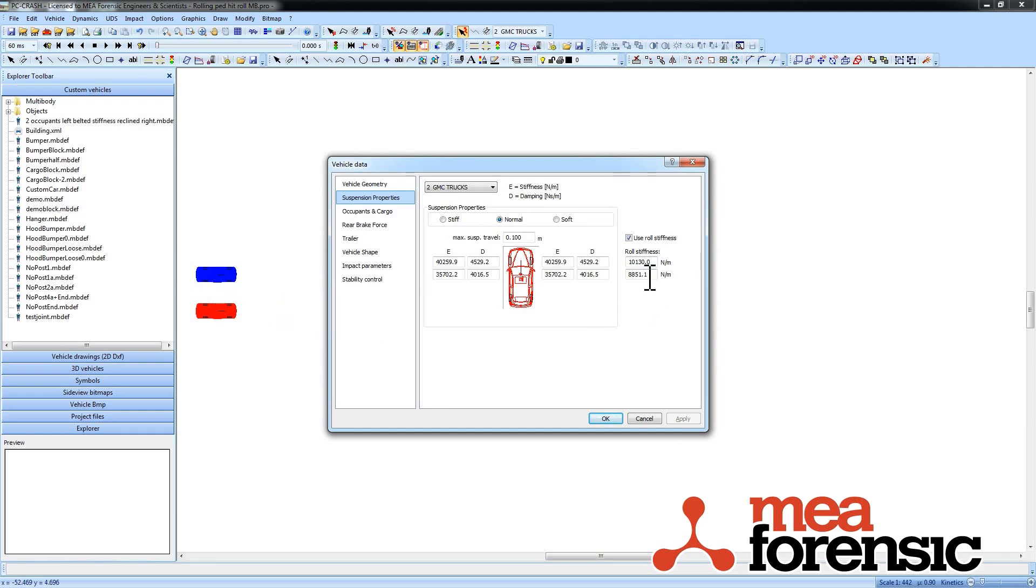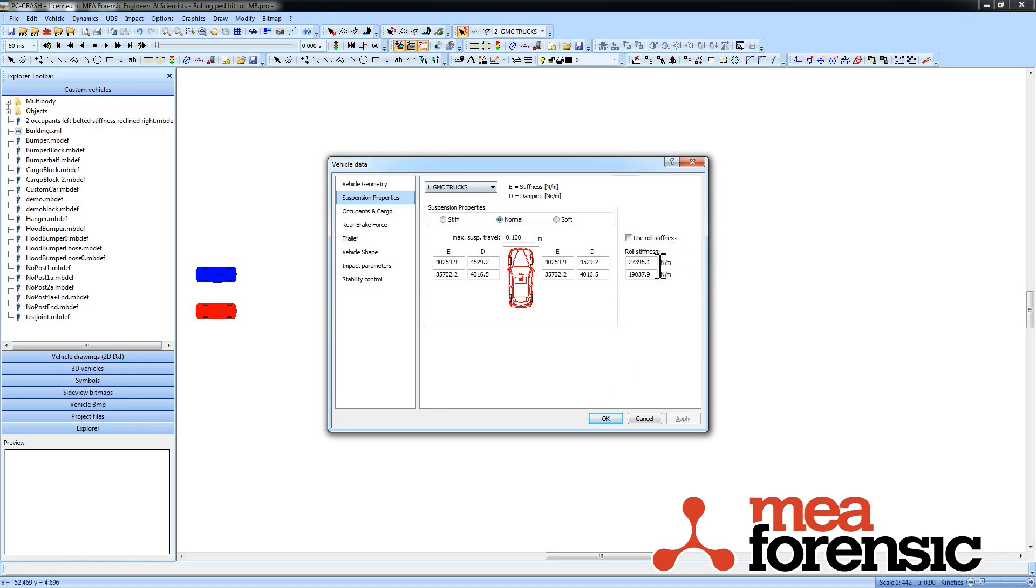So if you just put a zero in on one, then you don't have any anti-roll on a given axle. Or you can just uncheck and not use it. So again, vehicle one is not using the roll stiffness, and vehicle two is using roll stiffness.